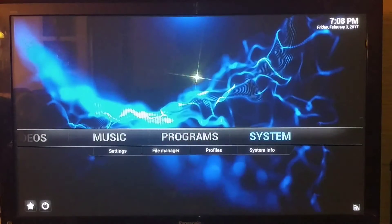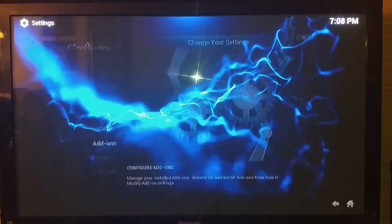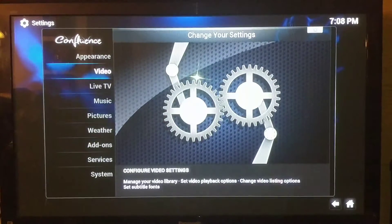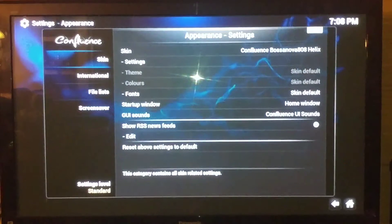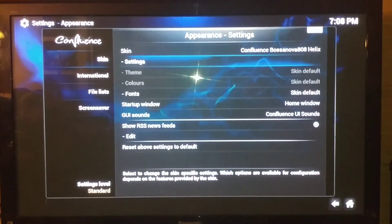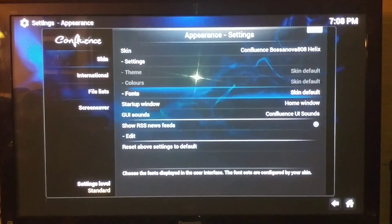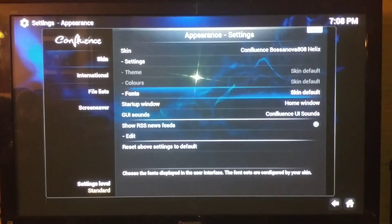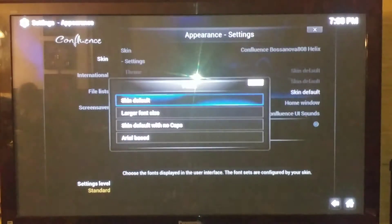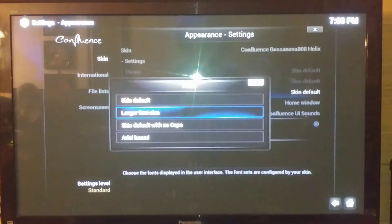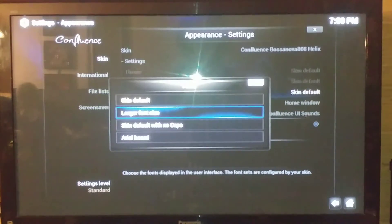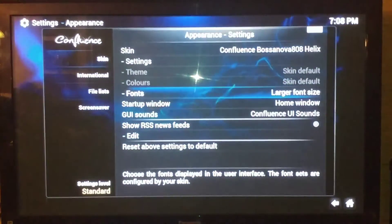All you have to do is go over to System, then go to Appearance, and scroll down to Fonts — not Settings — and select it. You'll see the menu pop up. The default skin is obviously the size you're currently at, and for a larger font size you just select that one, and you'll notice it gets much bigger.